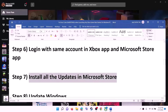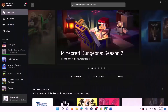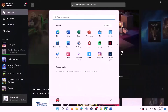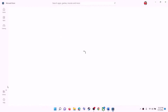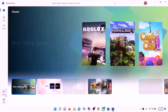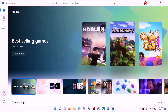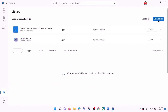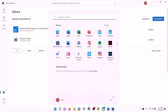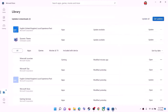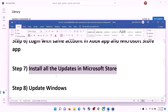The next step is to install all updates in Microsoft Store. Open Microsoft Store, click on the Library option on the bottom left, then click on Get Updates on the top right. Once all the updates are installed, restart the computer and then launch the game.